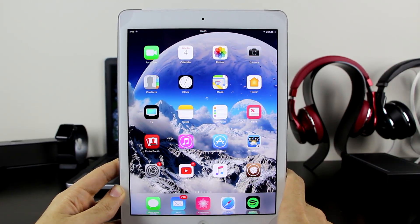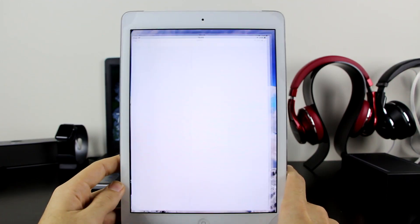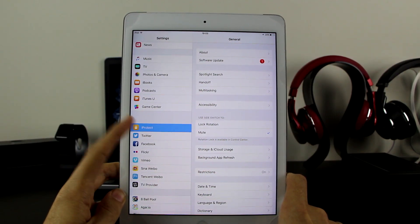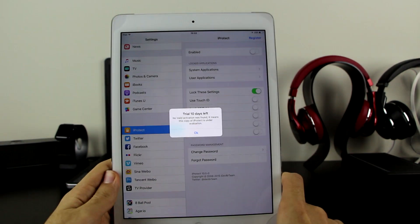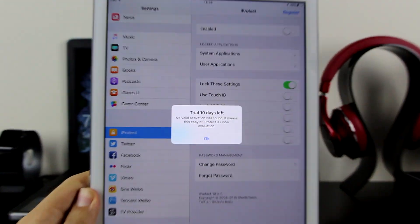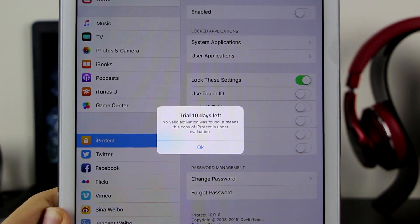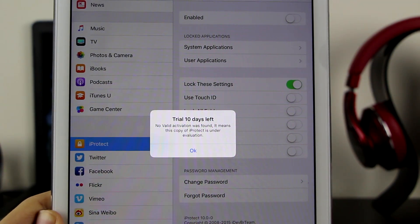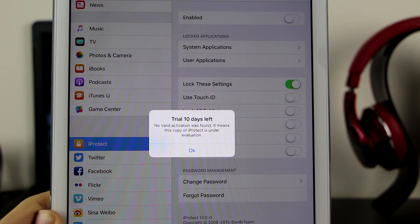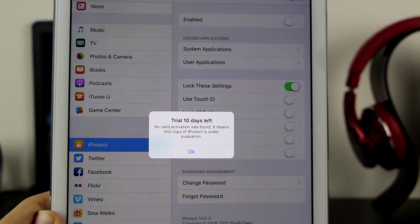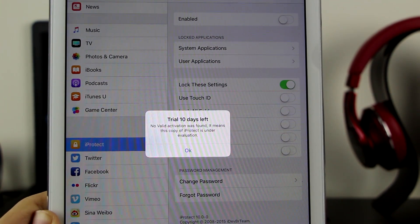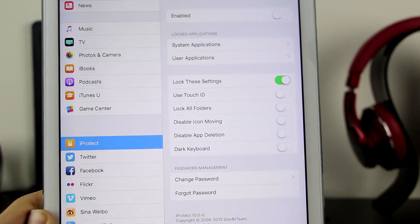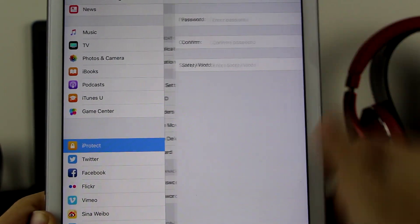Now that the device is back up, go to your Settings and scroll down until you see iProtect. Click on iProtect and it will first give you a small pop-up with the information that this is a trial for 10 days, which is actually perfect. The developer is providing a 10-day trial to test it out — if you love it, you can register and get it for yourself. Click OK and then go ahead and click Enable.